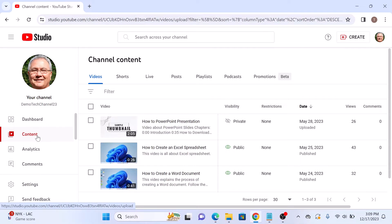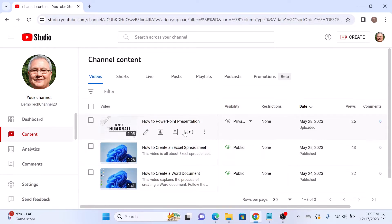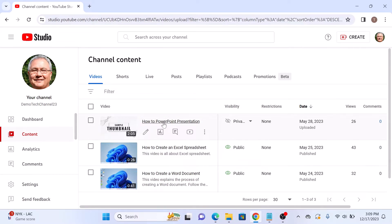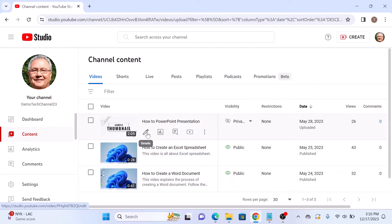Here, make sure Videos tab is selected. So this is the private YouTube video which we want to share. Click on its title or the details icon to access the video details.